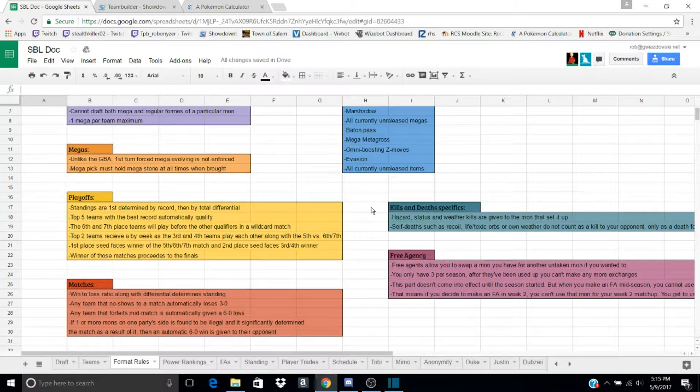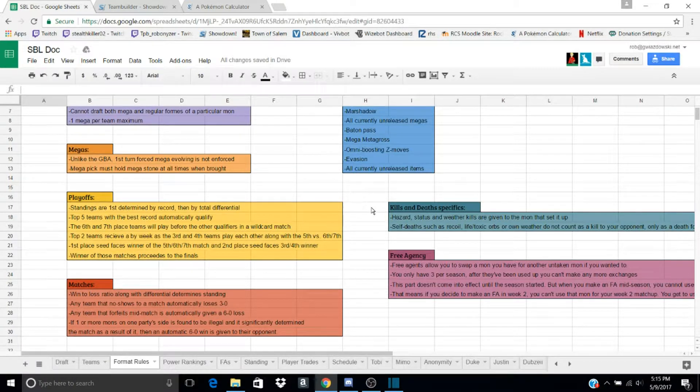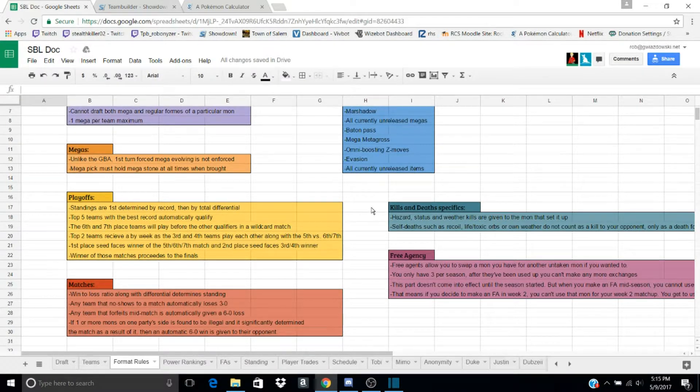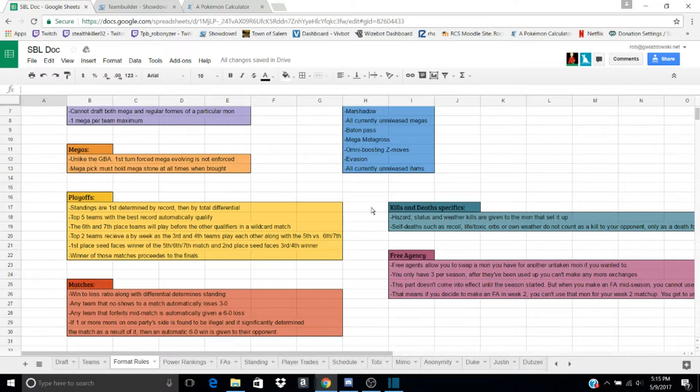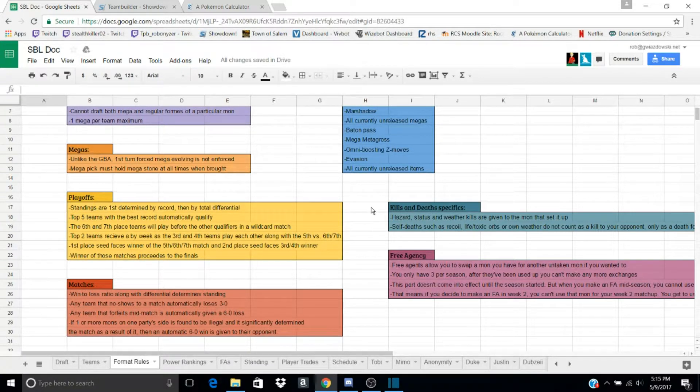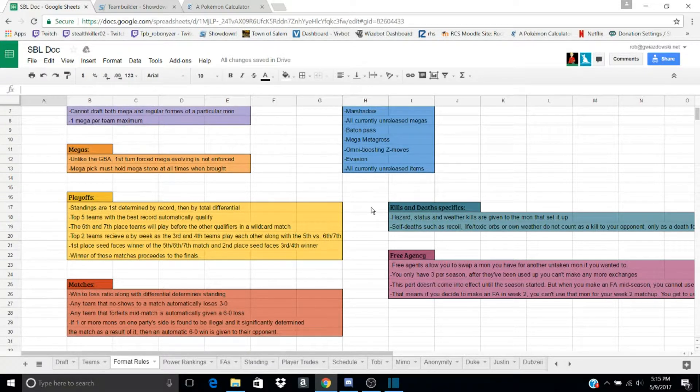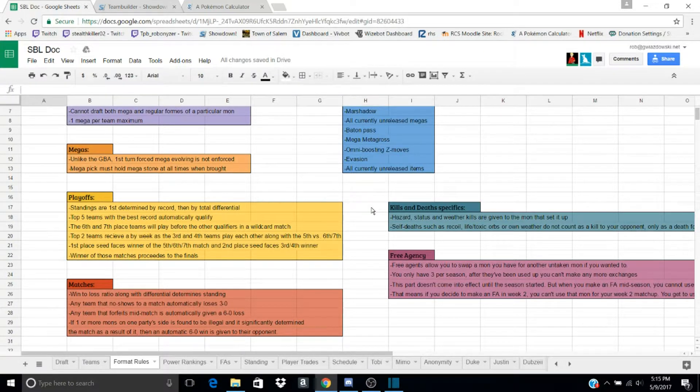Free Agency. Three times per season, I can trade out any Mon that I want for just a random Mon that is not taken. So, for example, I can trade my Silvally for a Sneasel right now if I wanted.